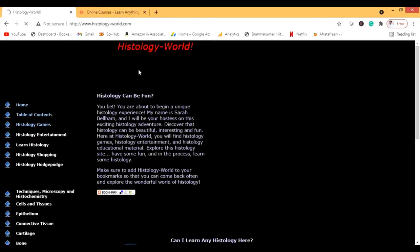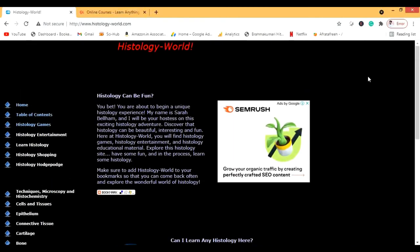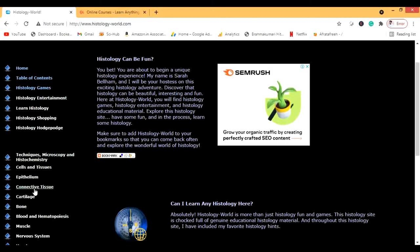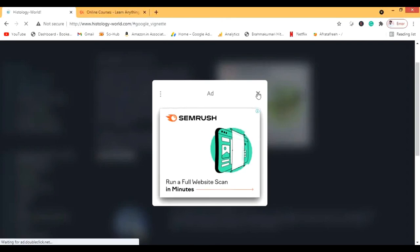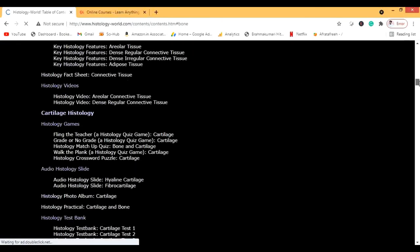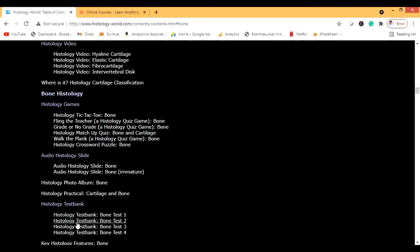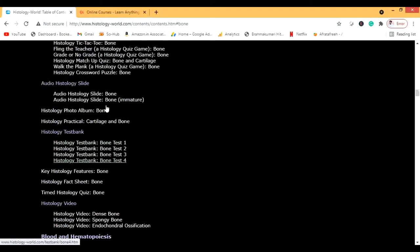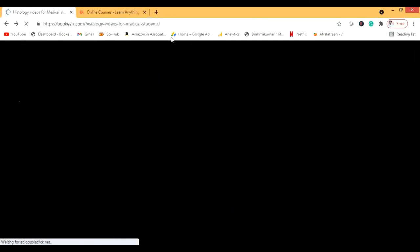There is one more blog I have linked to — Histology World. It's not a secure site but that doesn't matter. There are a lot of fun things there including games and interactive content. If I go to the bone section, after an advertisement there are histology games, audio slides, photo albums, and test banks. You can practice a lot of material here, so it's one of the best blogs for histology.